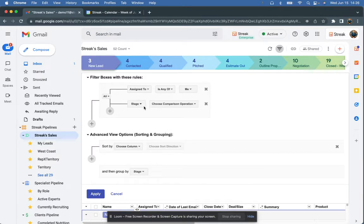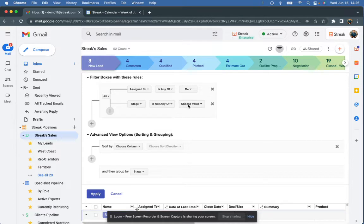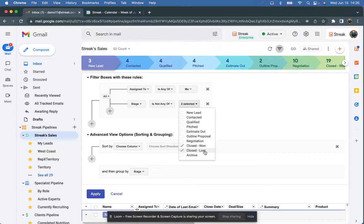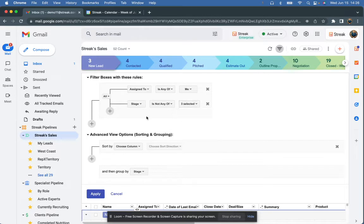Second, I'm going to choose the stage column. I'm going to say stage is not any of, and we're going to get rid of any of these terminal stages where the deals are already finished. I only want the active deals.